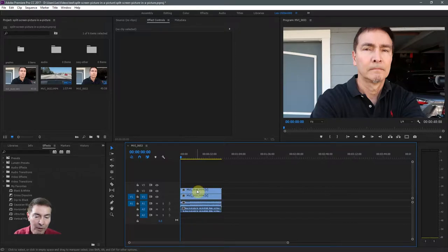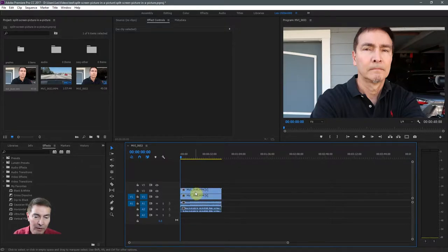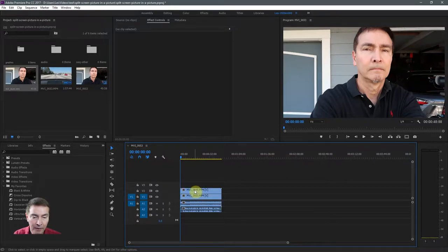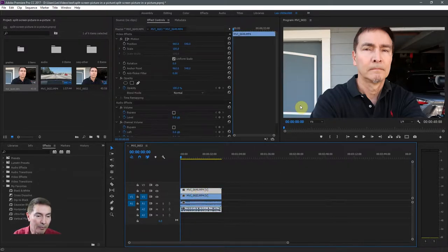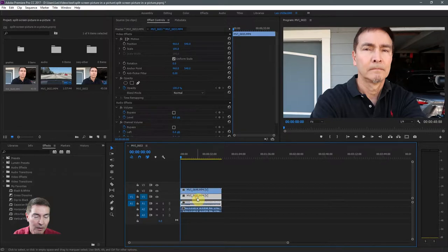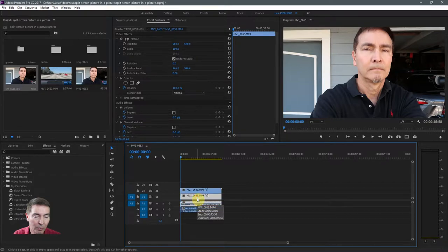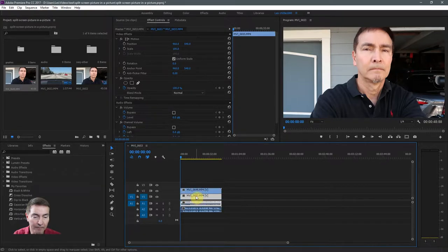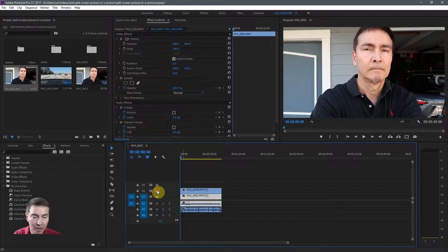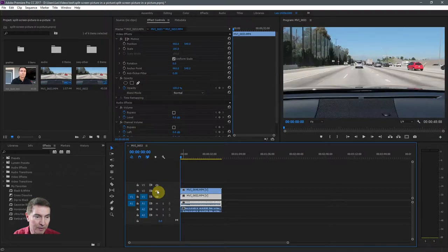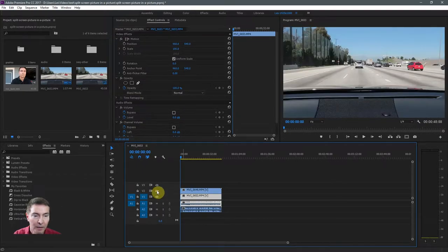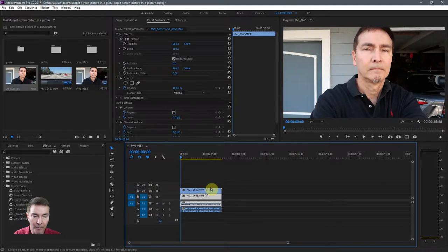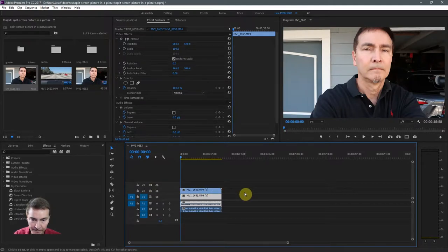In Premiere Pro, the layer on top has precedence over the layers on the bottom. So you're seeing this clip, which is overlaying the bottom clip. If I turn off the top clip, you can see the bottom clip appear in the program panel.